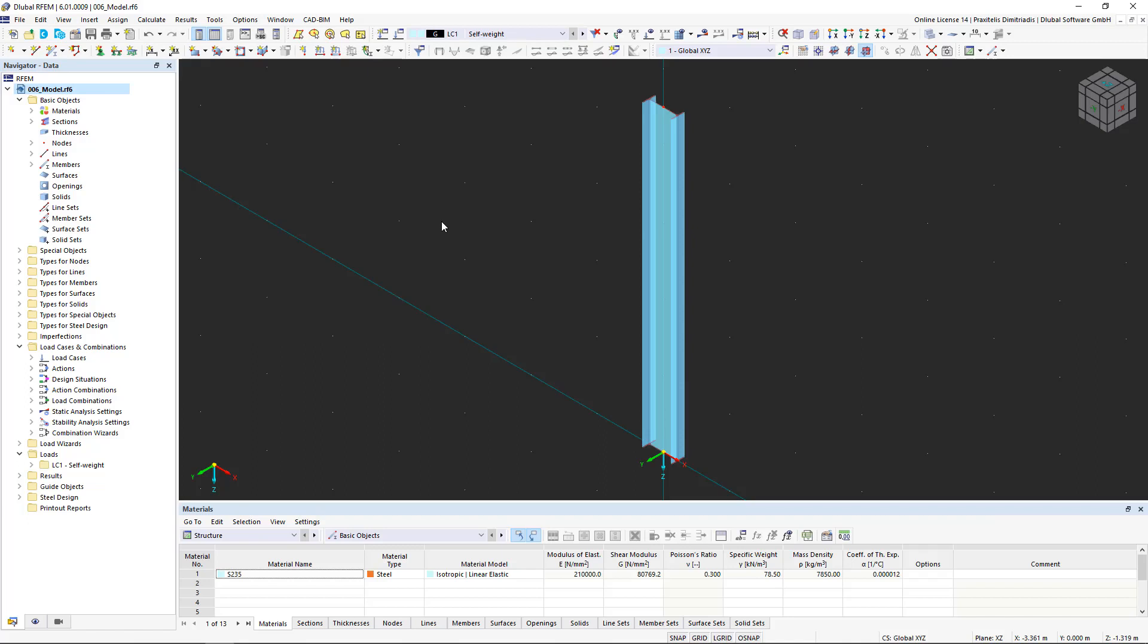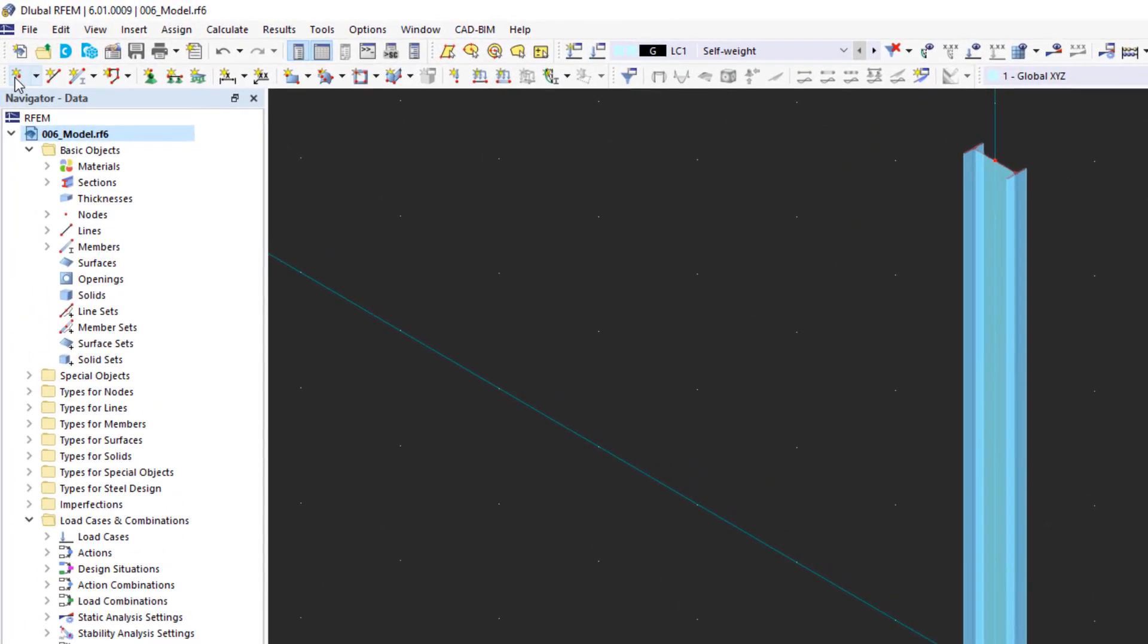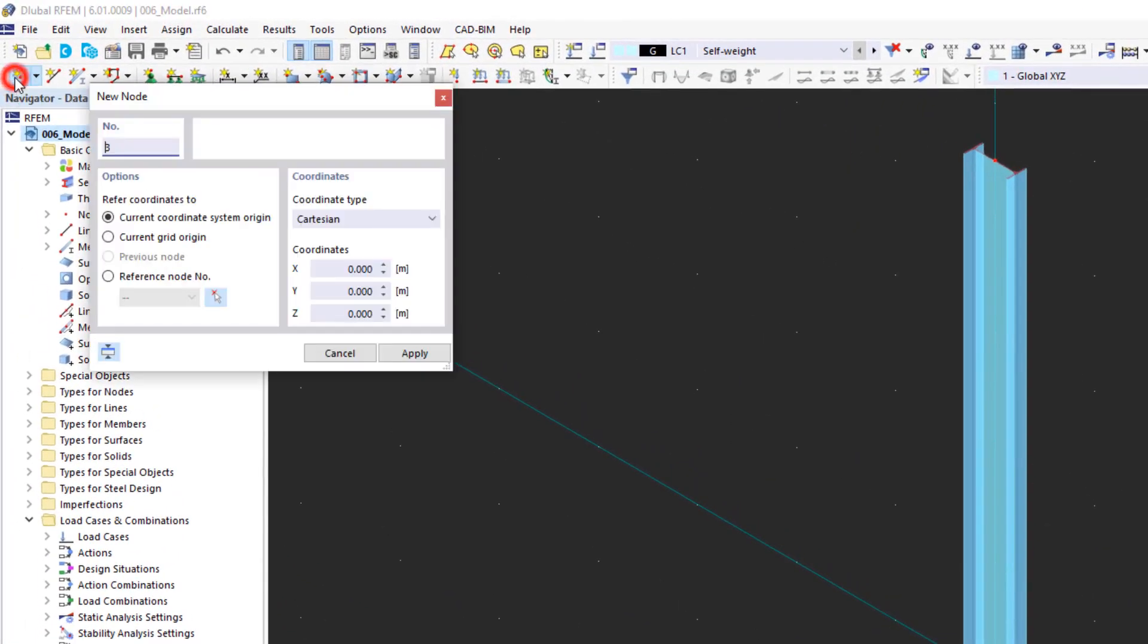In this video, we continue modeling our steel hall by creating the first two-dimensional frame. Let's start immediately and insert the top node of the Duapitch roof. We click on the new node icon, enter the desired coordinates and confirm the entry by clicking OK.